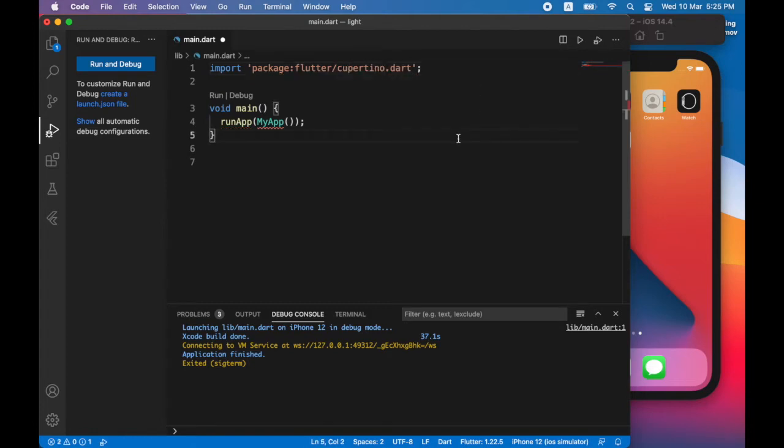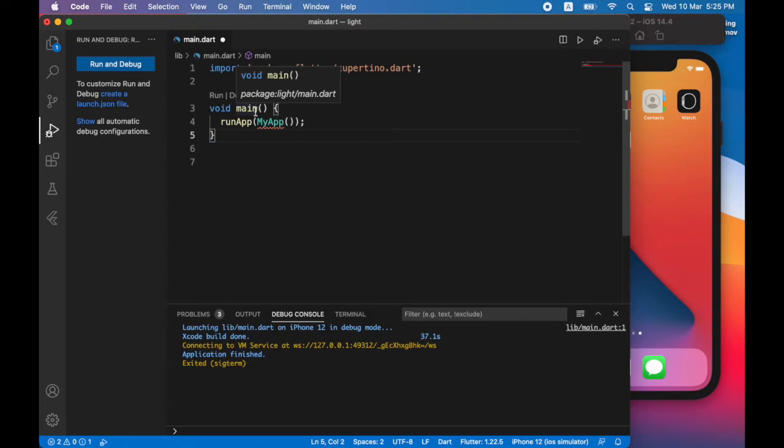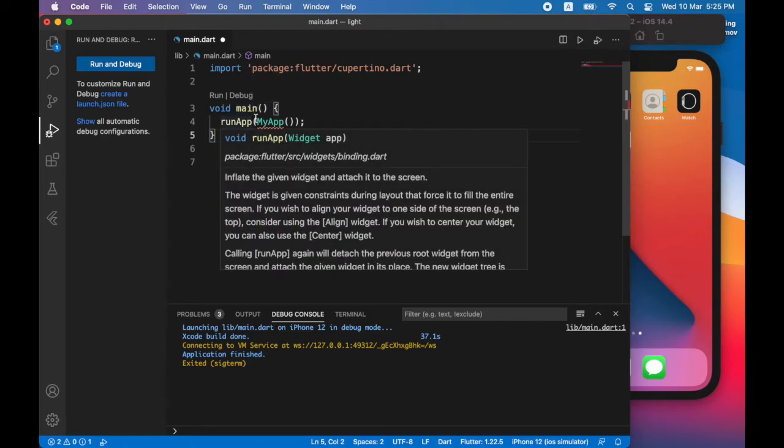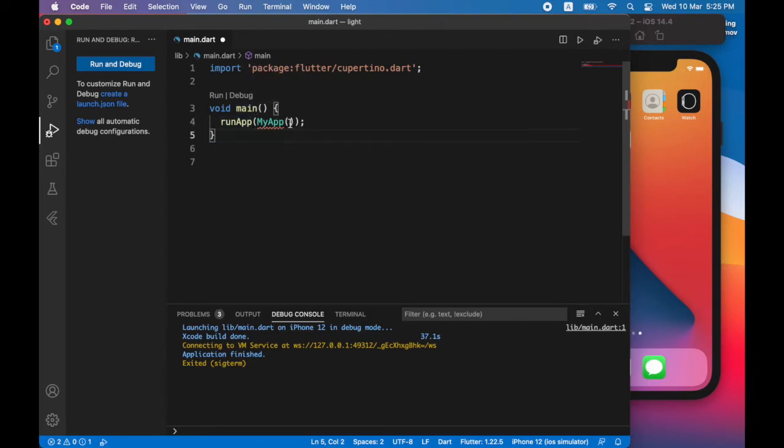Now as you can see here, when you run your app, there is a main function. And the main function runs something called my app. And there's a little red line underneath my app. That means that doesn't exist. So let's go ahead and create the my app instance.